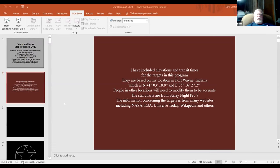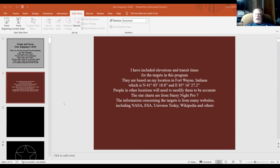So right here is the first slide. He included elevations and transit times for targets in this program. They're based on the location of Fort Wayne, Indiana. People in other locations will need to modify them to be accurate. I don't think anybody lives that far away that would be that far off.